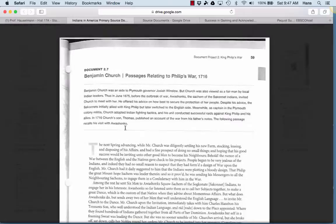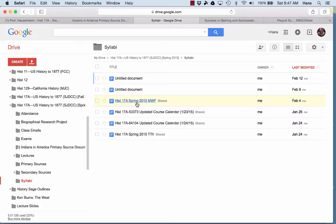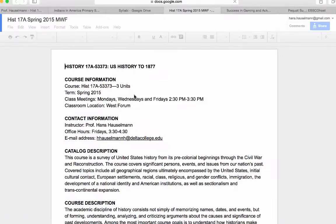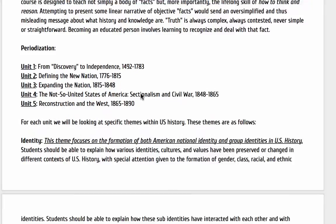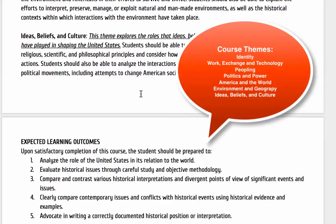There are some questions that I provided within the syllabus on how to go through these documents when you read them. Let's open up the course syllabus here and scroll down. Here are the course themes I was talking about — you should talk about identity, work exchange, technology, peopling, politics and power, America and the world, environment, geography, ideas, and beliefs and culture. Those are the themes that you could bring up.